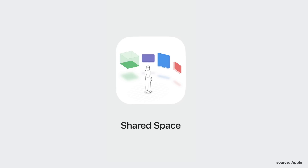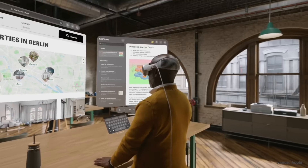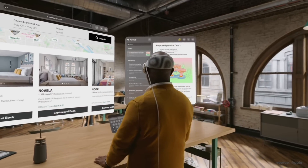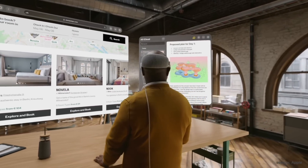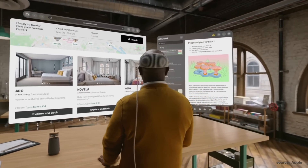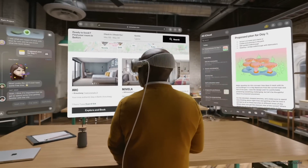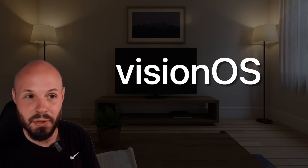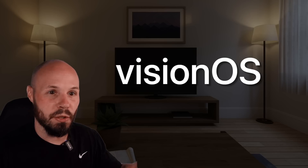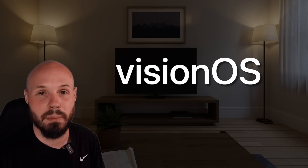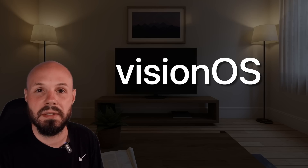The other kind of space is a shared space. This is where you can have multiple apps open at once — you may have a Safari window up next to the Messages window. Multiple apps can live in the same space. That is a shared space, versus a full space where your app takes over and you can be completely immersed in your experience.